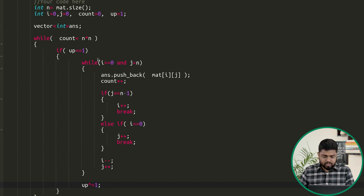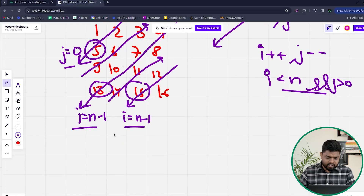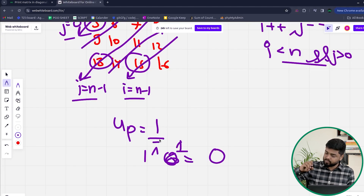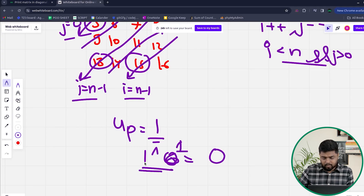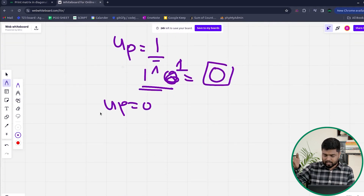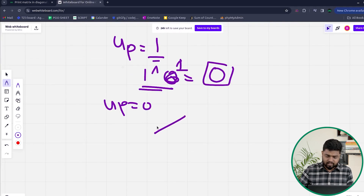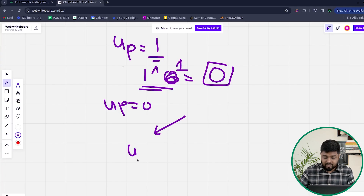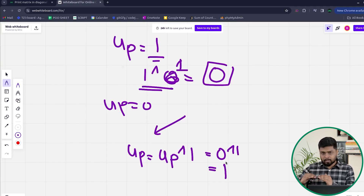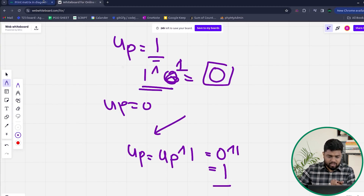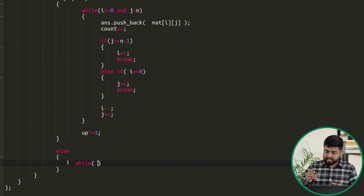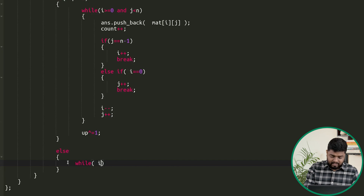We use XOR to toggle the up variable: up ^= 1. If up is 1, then 1 XOR 1 gives 0, switching to downward direction. After the downward traversal, 0 XOR 1 gives 1, switching back to upward direction. This alternates the direction cleanly each time a diagonal is completed.